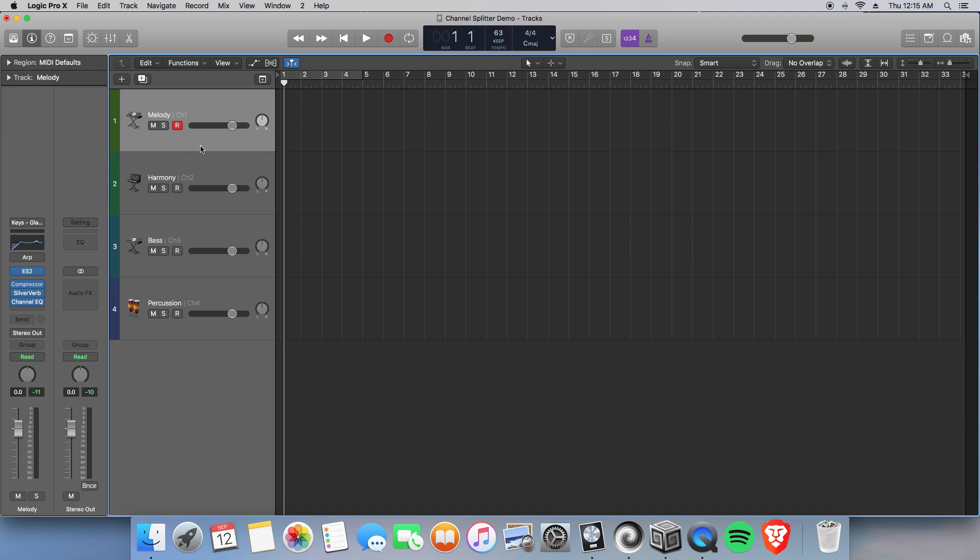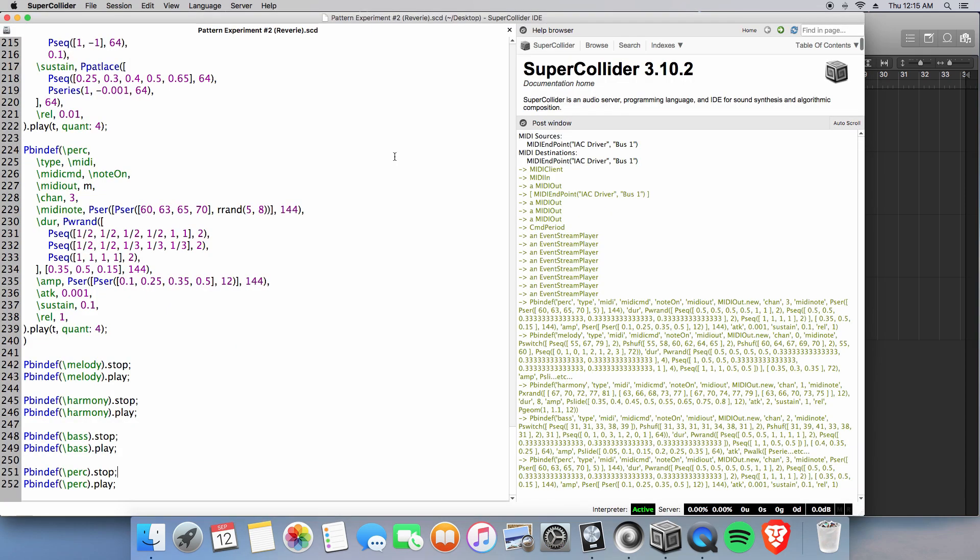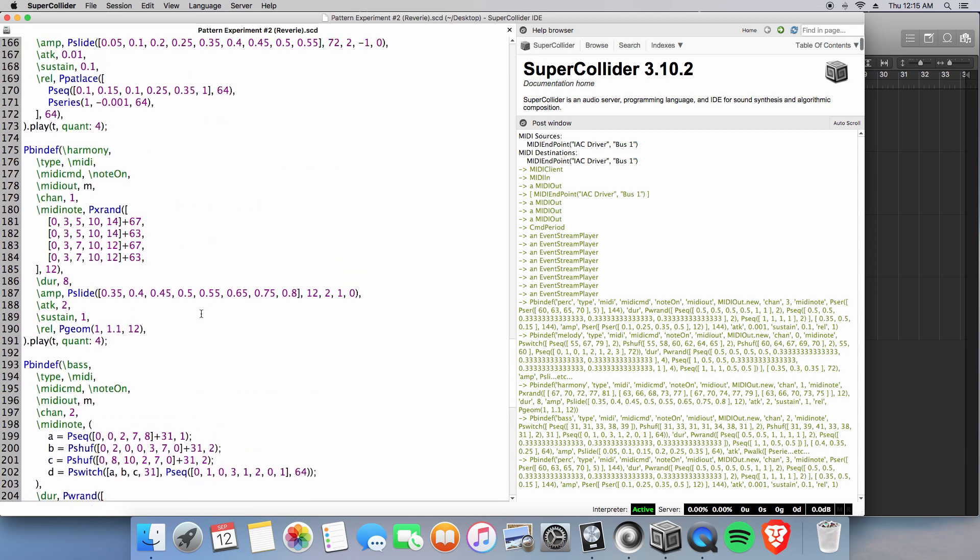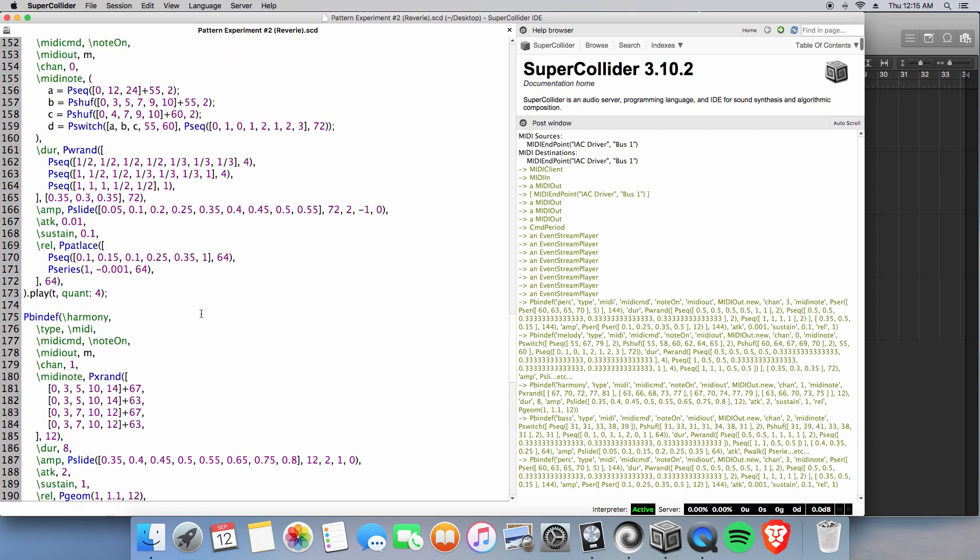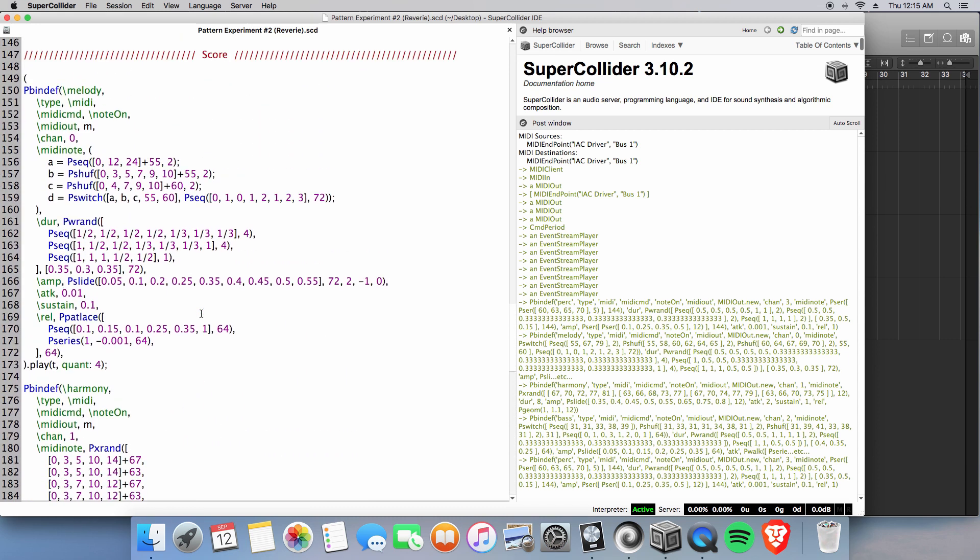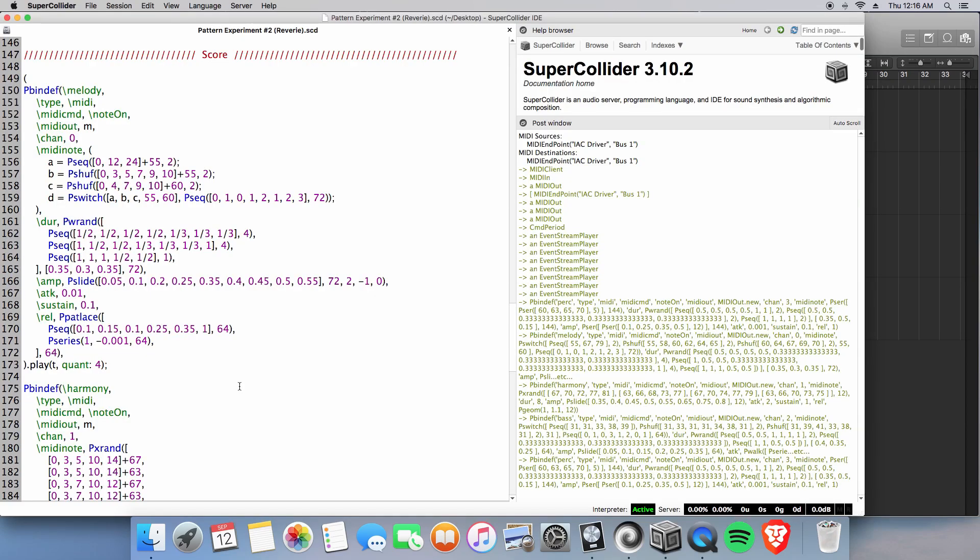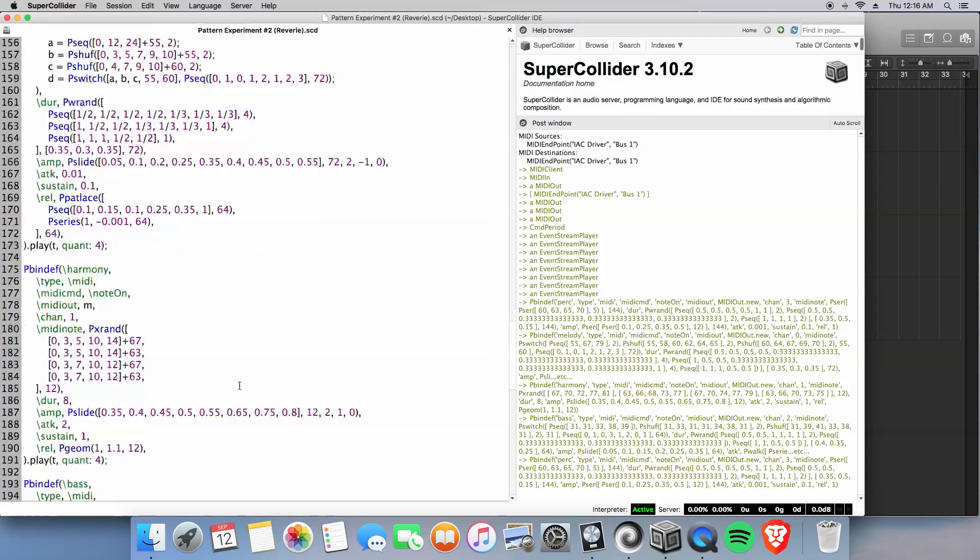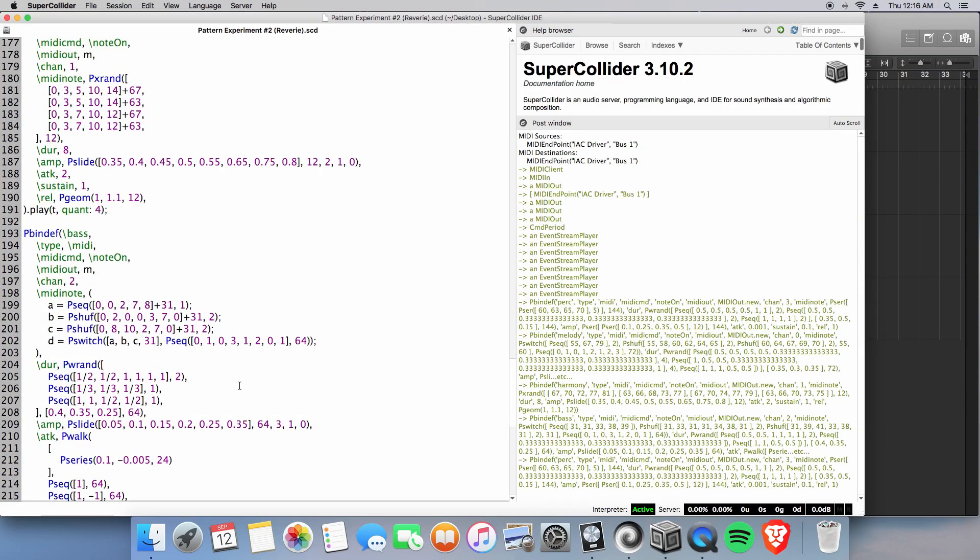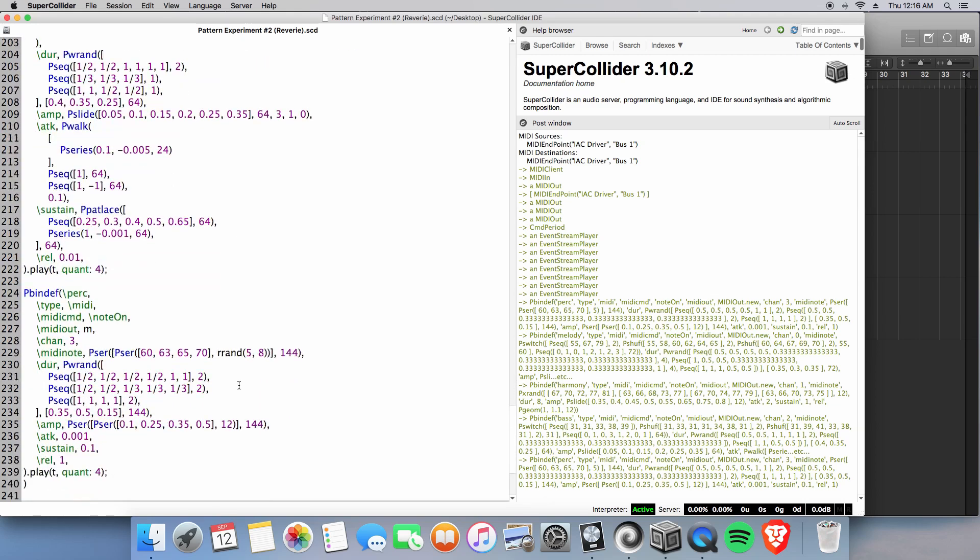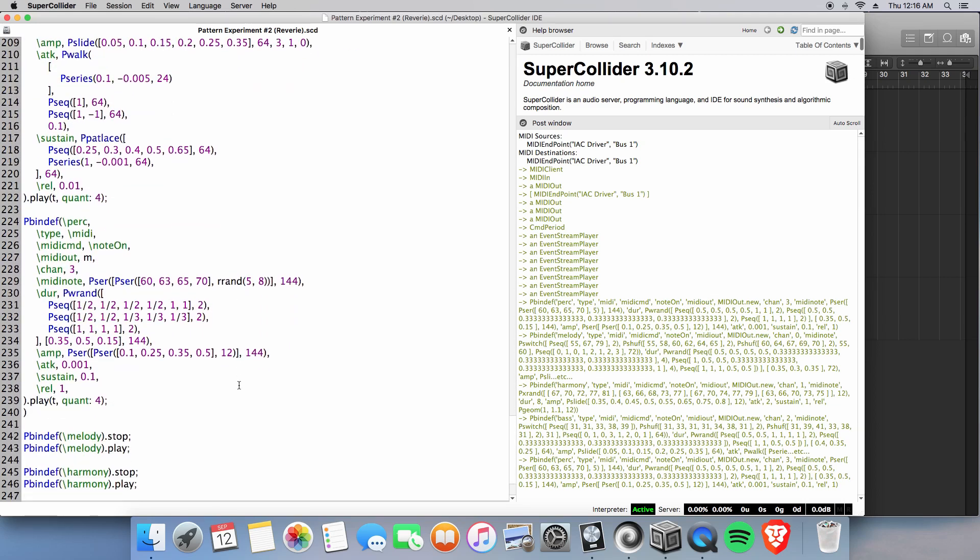Well, as you saw just one track being active there, that was the melody track actually playing all parts: the percussion, the bass, the harmony, in addition to the melodic line. So why don't we go ahead and try highlighting all tracks and making sure it's on record. And let's have a listen. You may have already guessed what is about to happen.